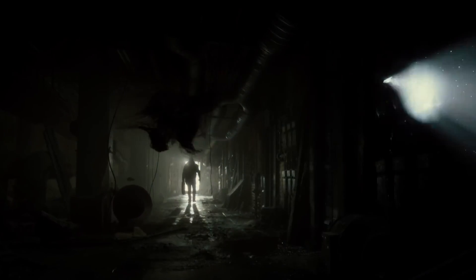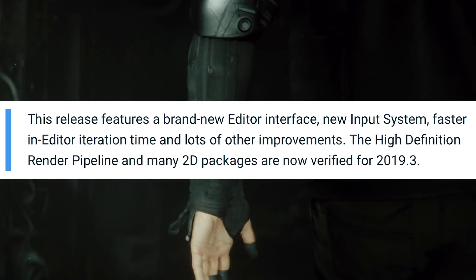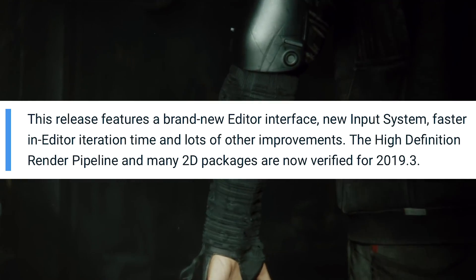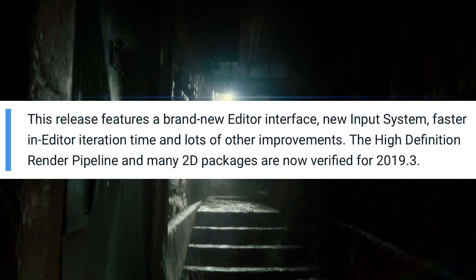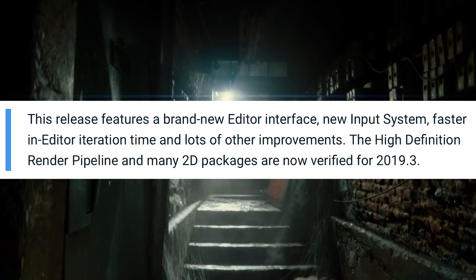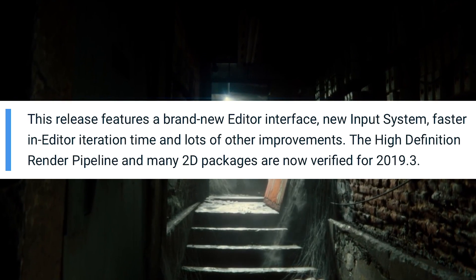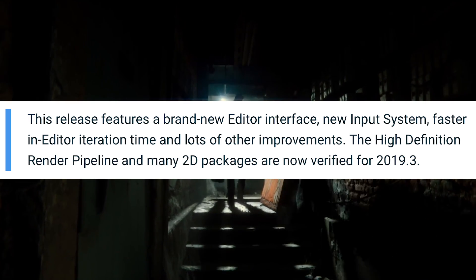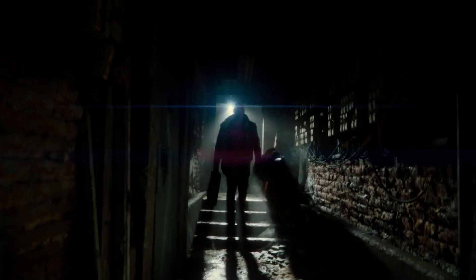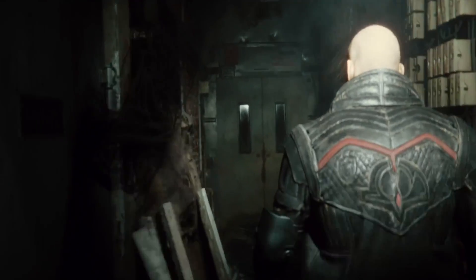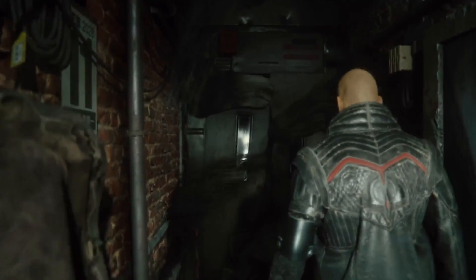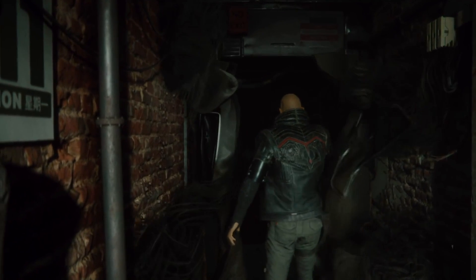For 2019.3, let's start with the blog post intro. They say: 'This release features a brand new editor interface, new input system, faster in-editor iteration time, and lots of other improvements. The High Definition Render Pipeline and many 2D packages are now verified for 2019.3.' Verified basically means they are now out of beta, or out of preview packages as Unity calls them.